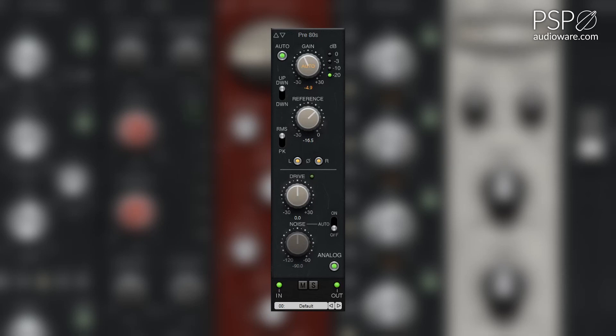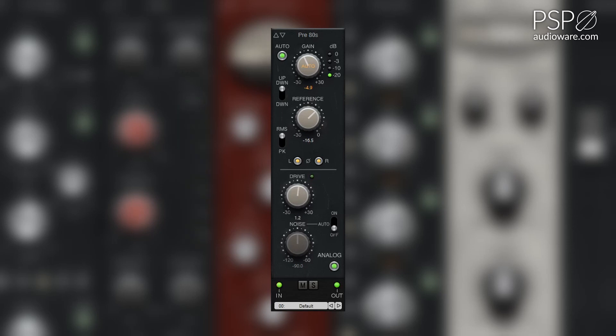The drive knob adjusts the gain for the 80s flavored analog console emulation between minus 30 and plus 30 dB. The higher the drive setting, the more analog saturation is added to the source signal.